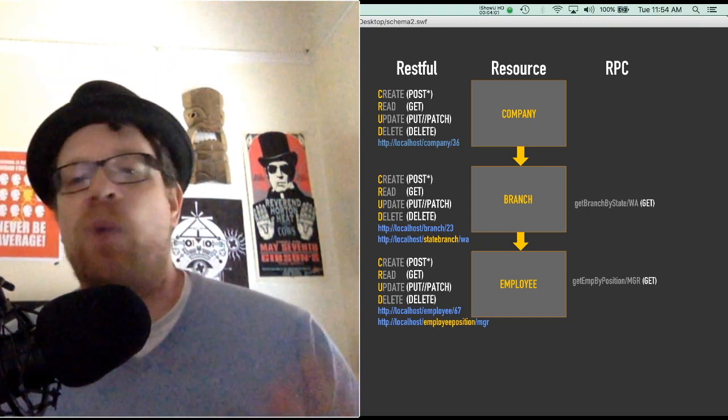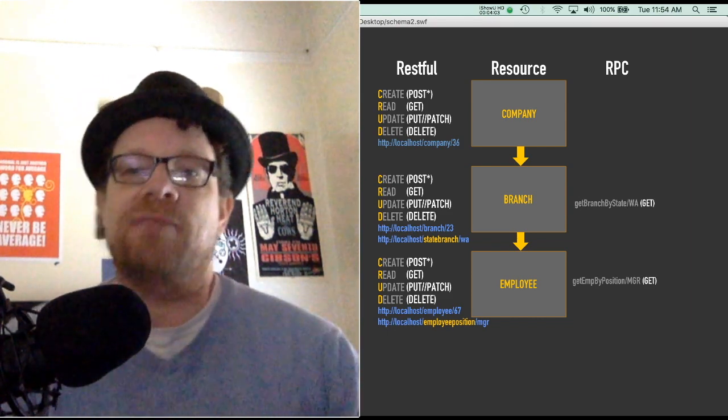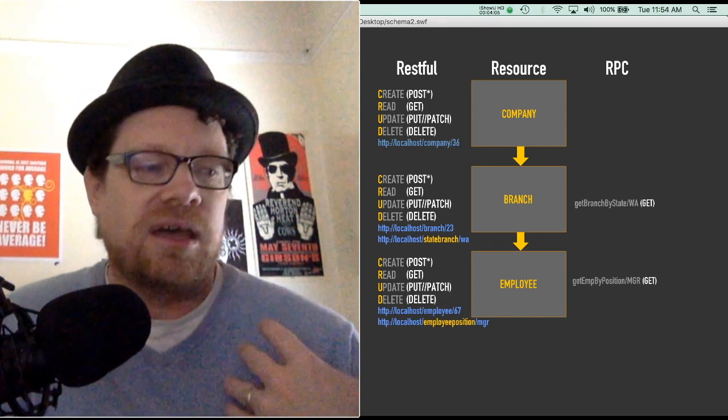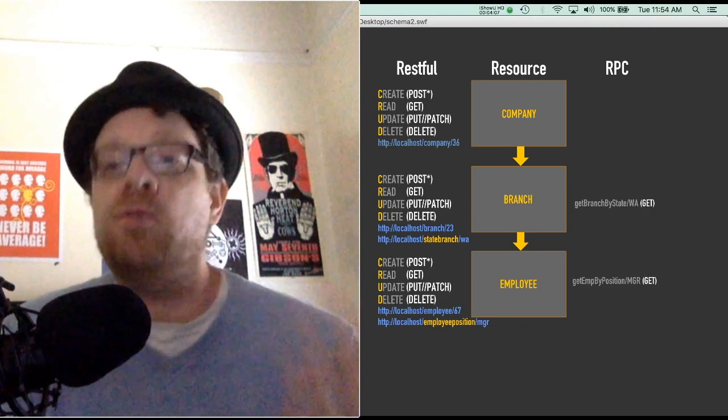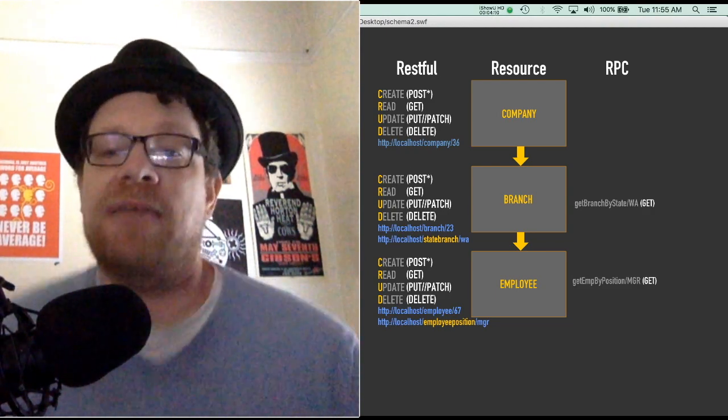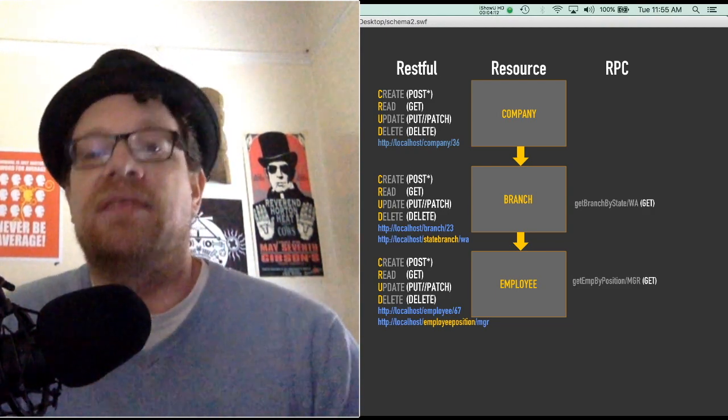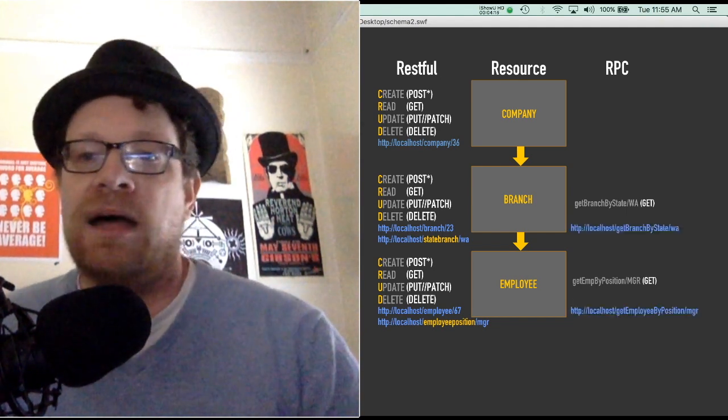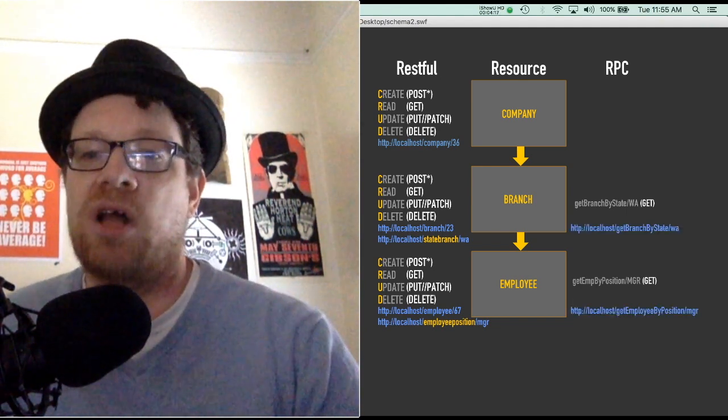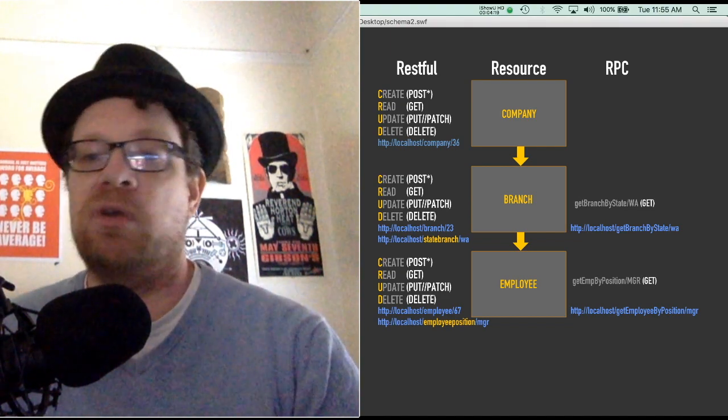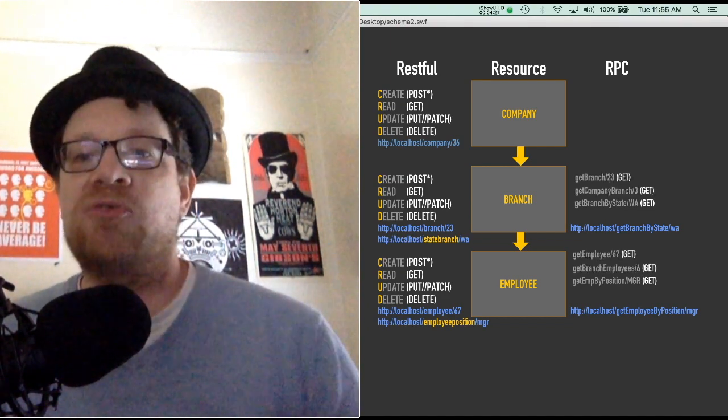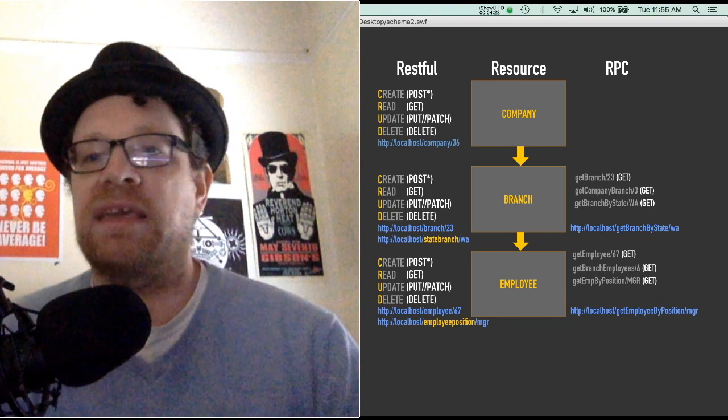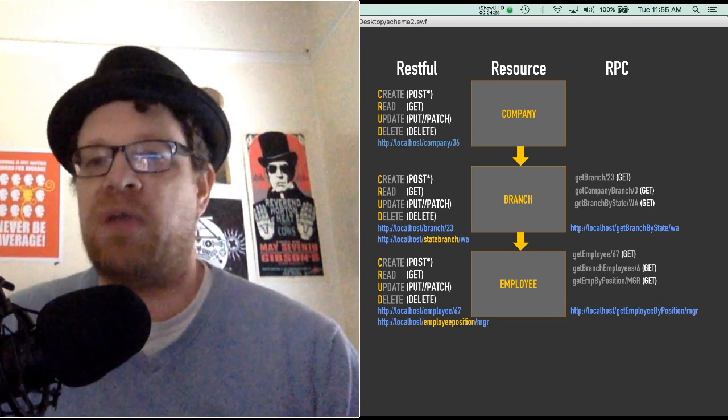That's where RPC really starts to excel because RPC wants to duplicate business logic. It allows you to duplicate business logic better than RESTful does. As you can see, we can call it by get branch by state, get employee by position.